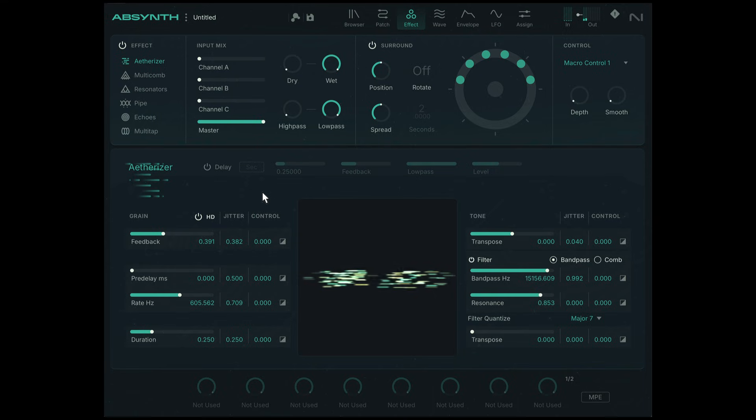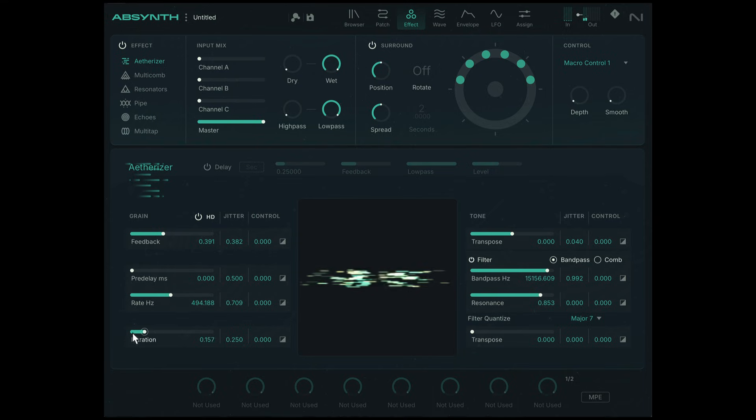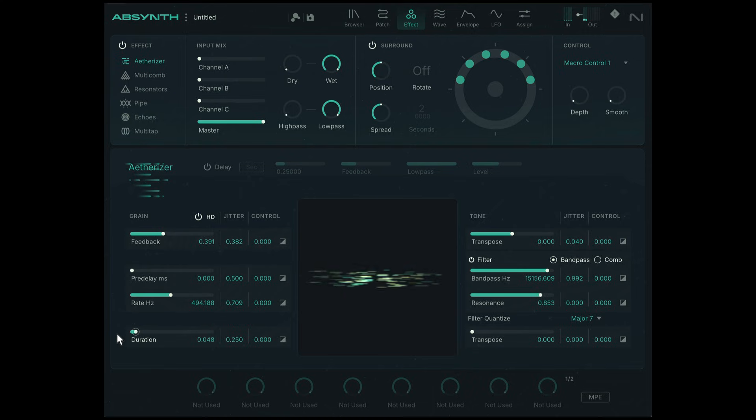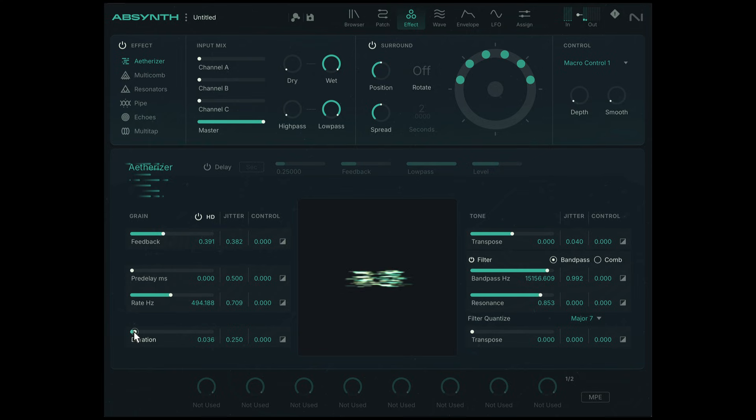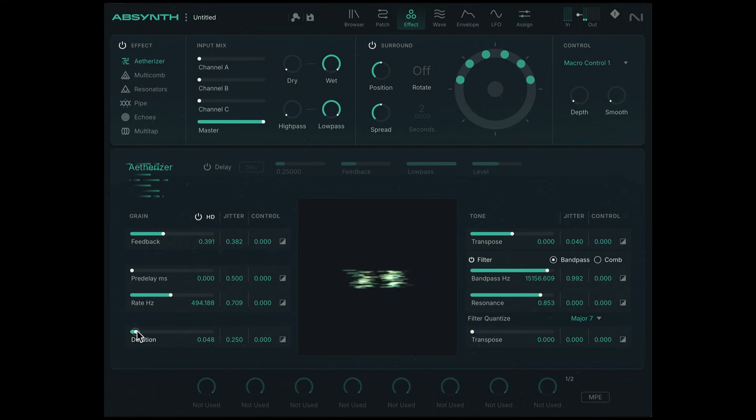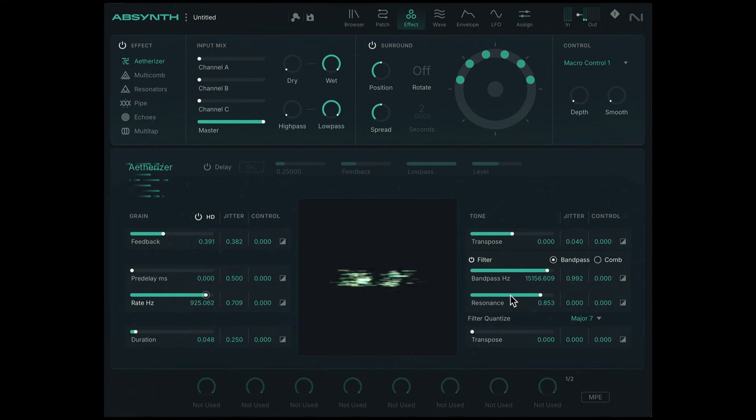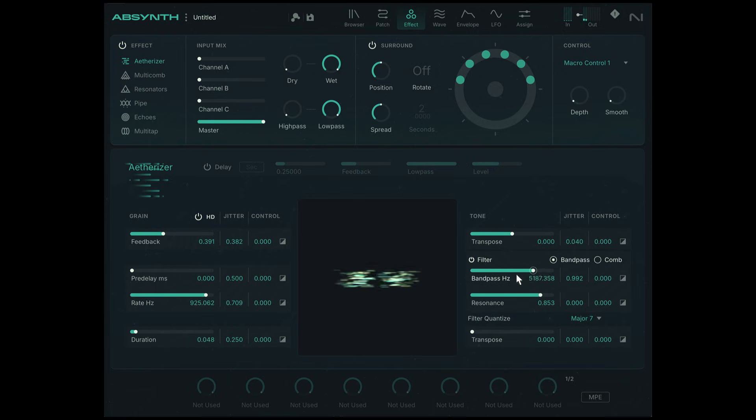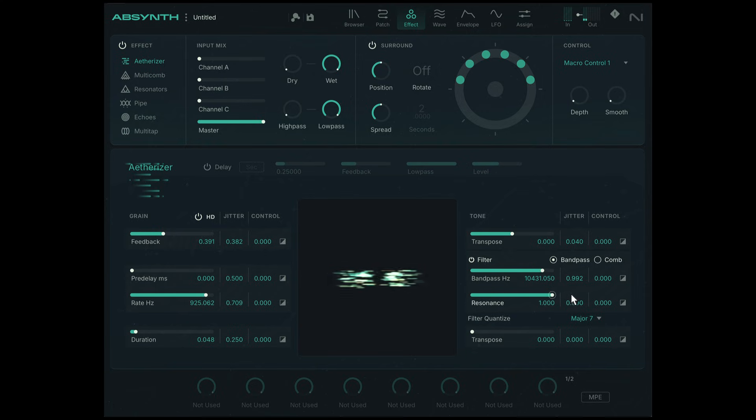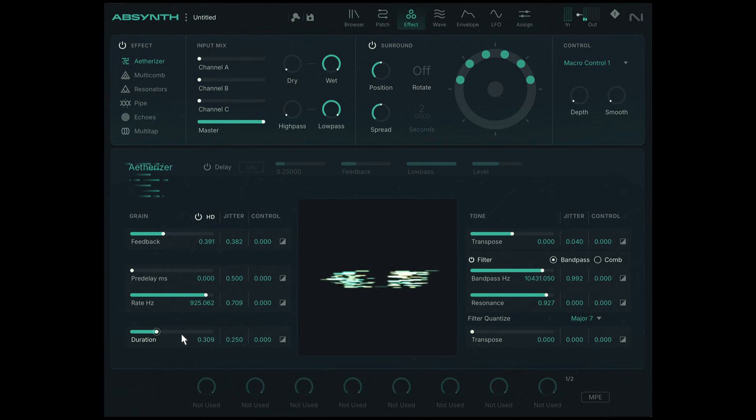Play around with the jitter values for all these sliders. You'll get a lot of variety. When the duration is really short, you get this watery-like texture that doesn't have any kind of tonality, especially with a high rate. But I want to be a bit more tonal, so I'm going to increase the duration, reduce the rate.